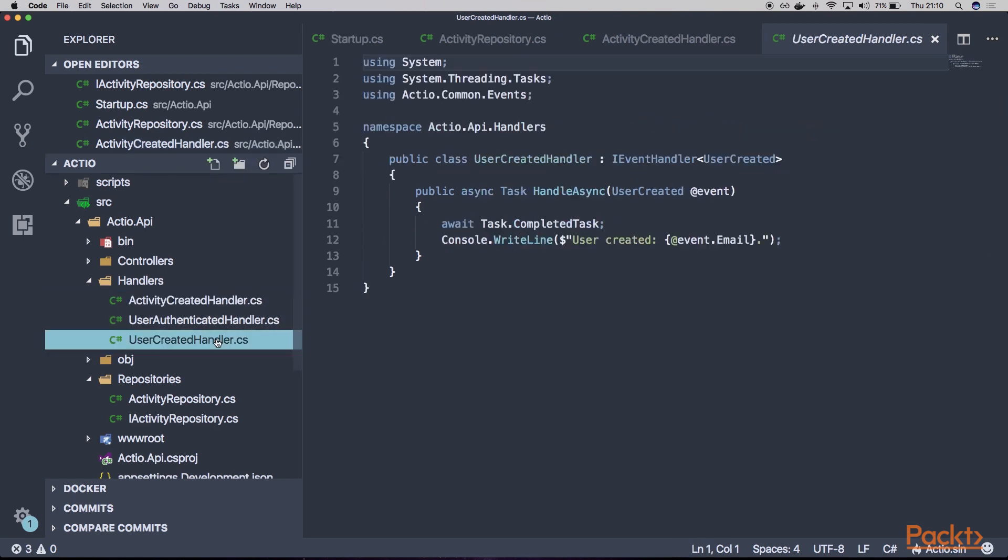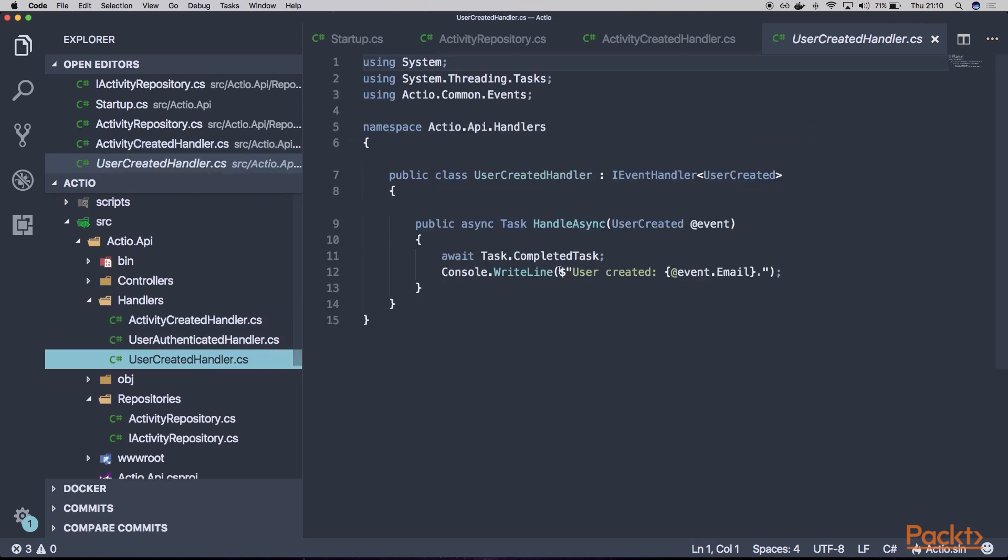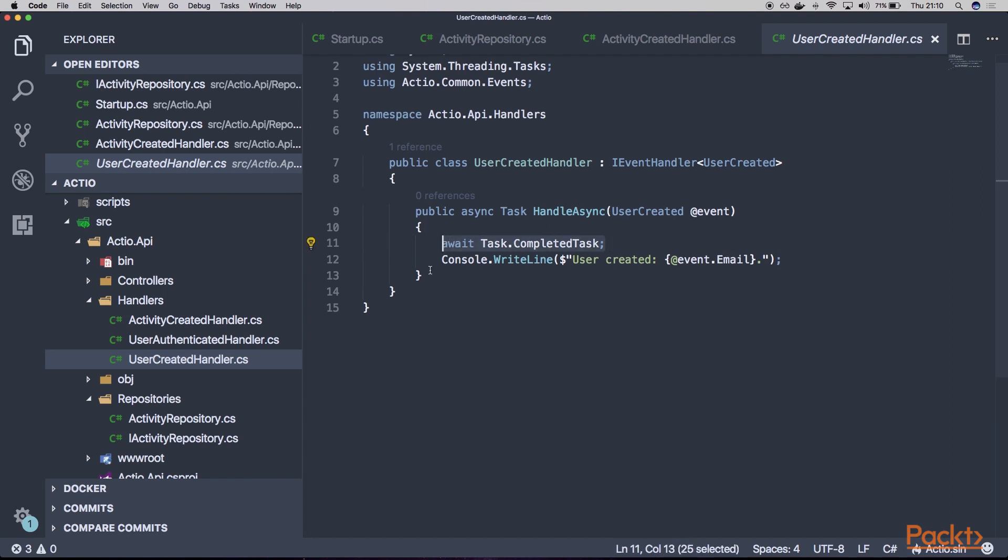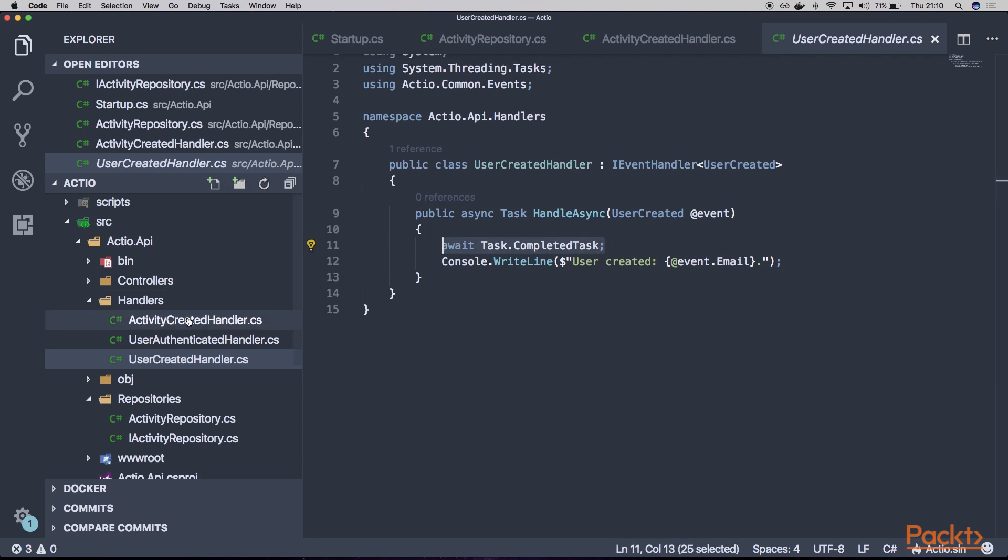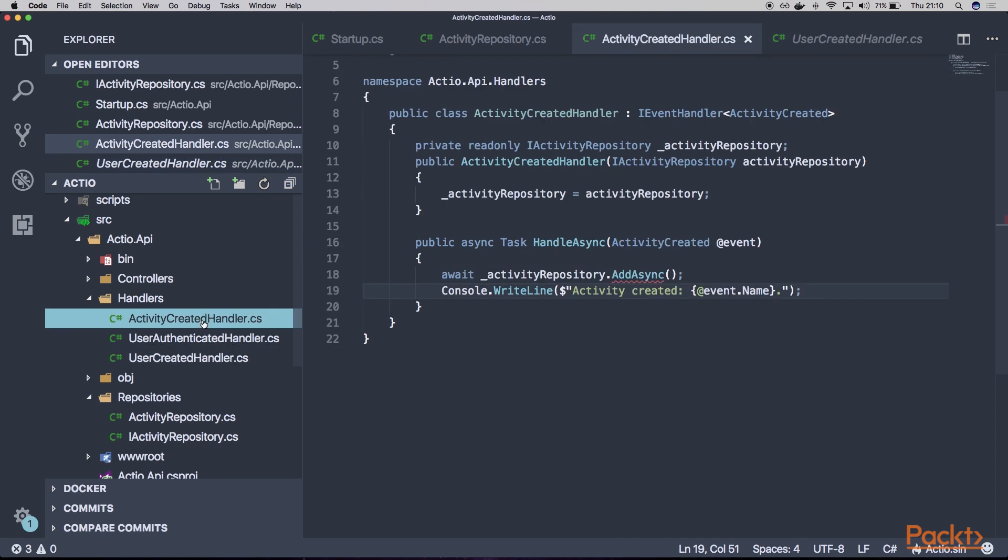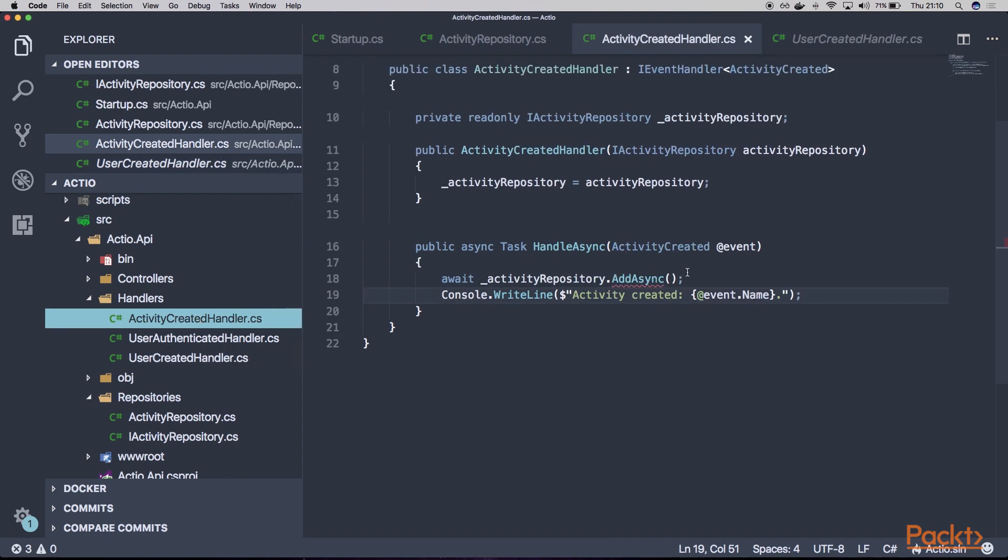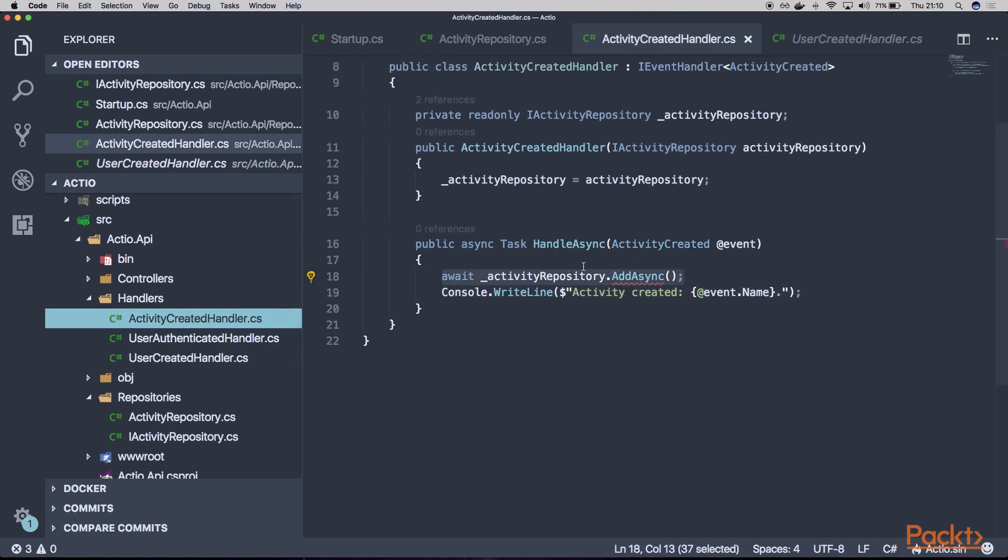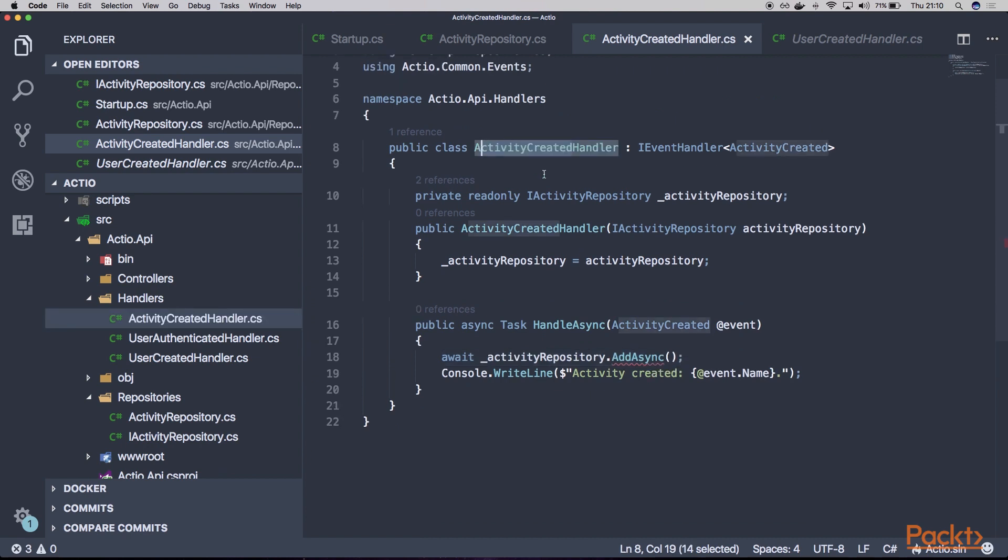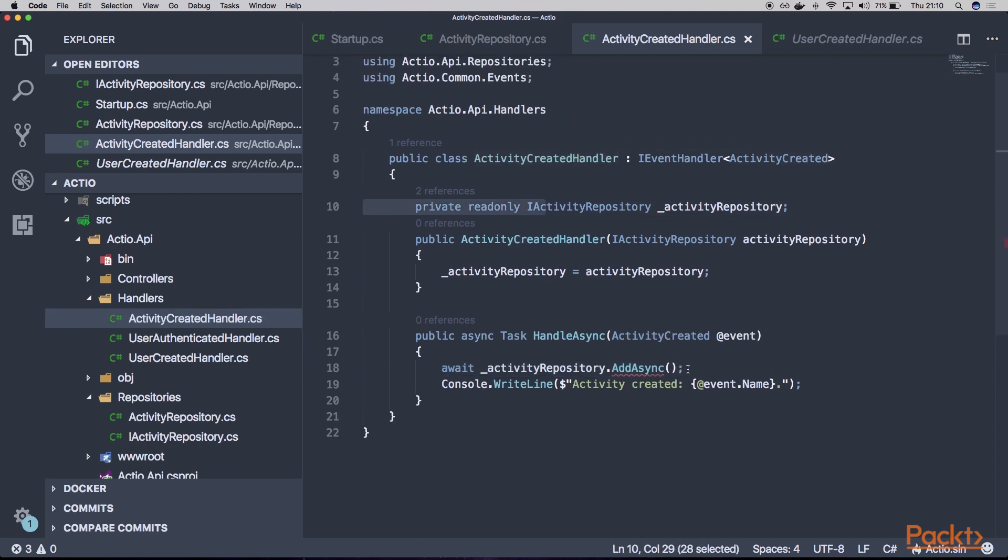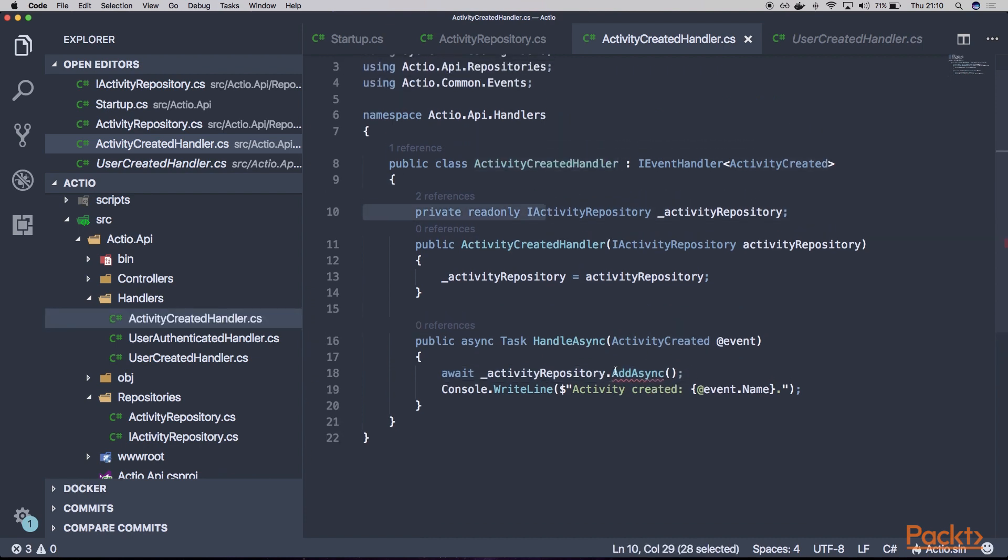And basically, we would do the same for example for the user created handler. If you would like to keep within our internal API database the user model or category model or anything else, we would do it in the same way. So we'll focus only on implementing an activity created handler and the activity repository.